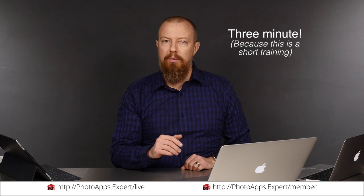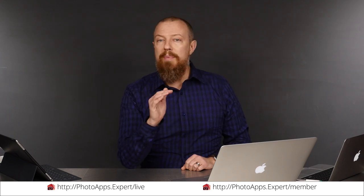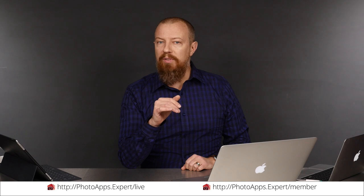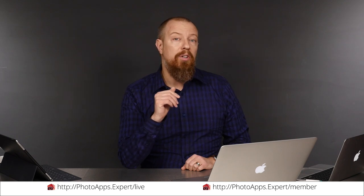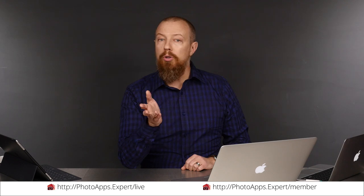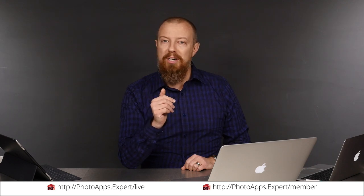You've just watched a five-minute sample of a live training video. To see the rest of it, head to photoapps.expert slash live, where you can purchase and download it, or sign up as a member. Members can stream any live training video as often as they like, and have access to video tips and other exclusive member bonuses. To learn more about membership, head to photoapps.expert slash member.